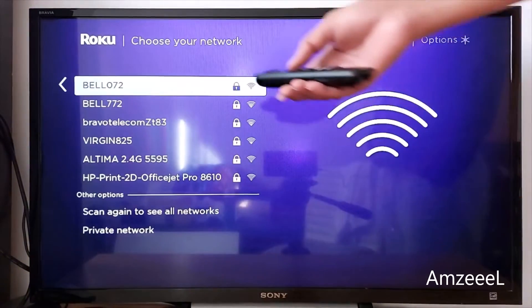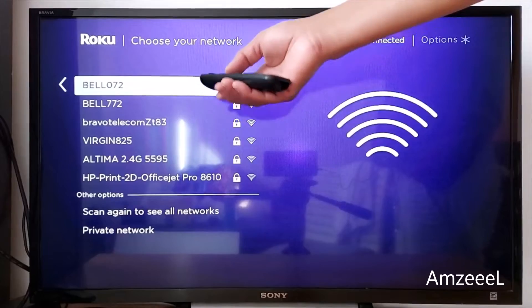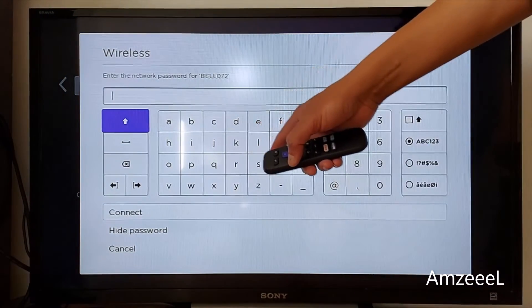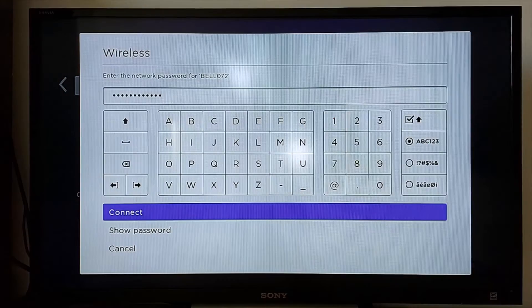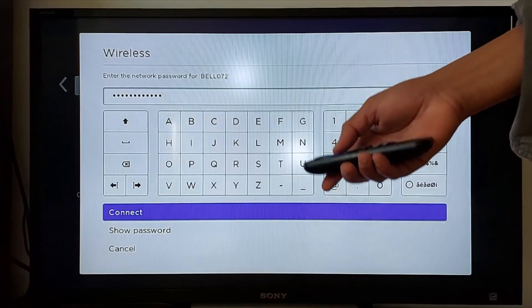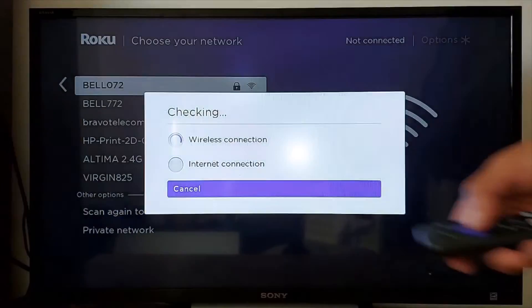Find your Wi-Fi network and enter your password. Once you have entered your Wi-Fi password, press Connect.